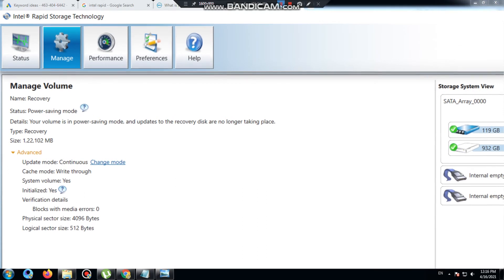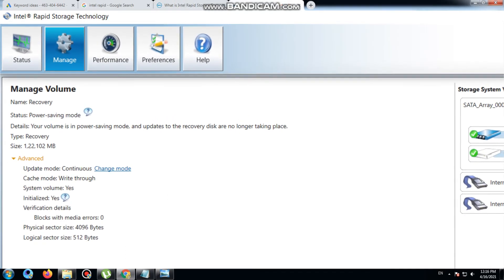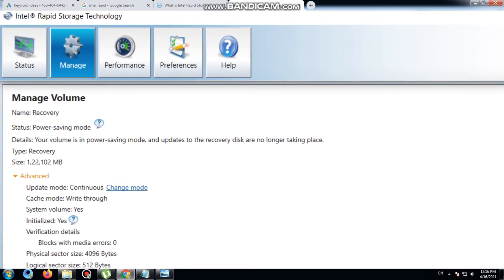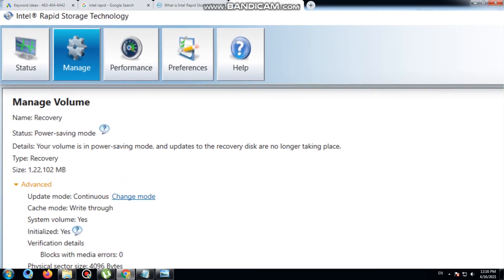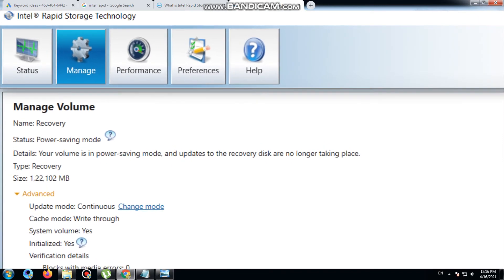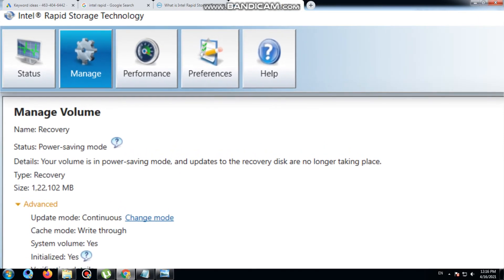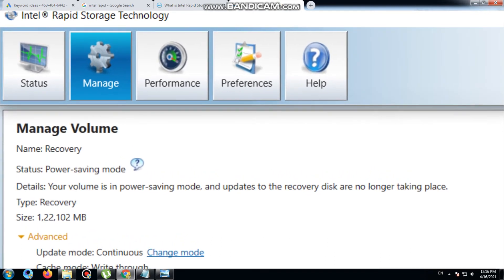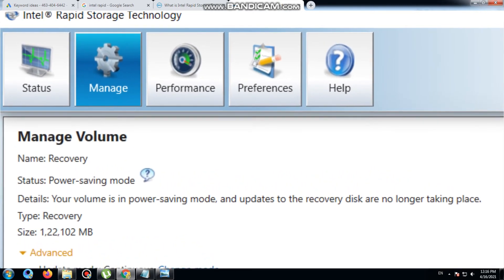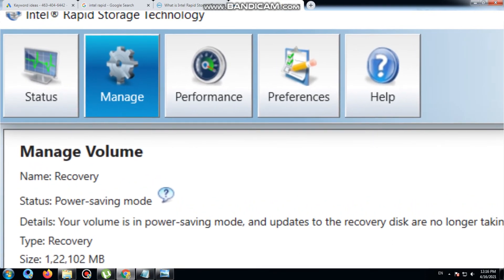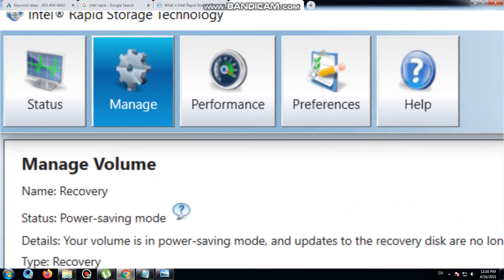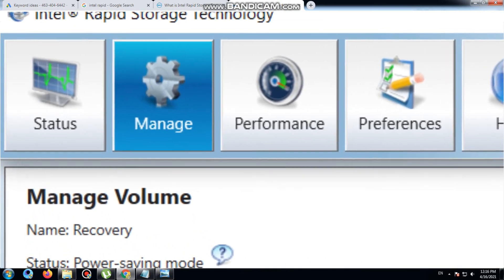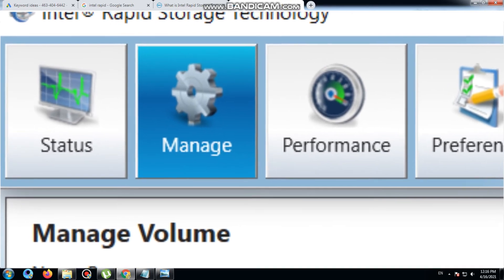Intel Rapid Storage Technology offers a greater level of performance, responsiveness, and expandability than ever before. Whether you are using one or multiple Serial ATA (SATA) or PCIe drives, you can take advantage of enhanced performance and low power consumption for the latest storage technology.